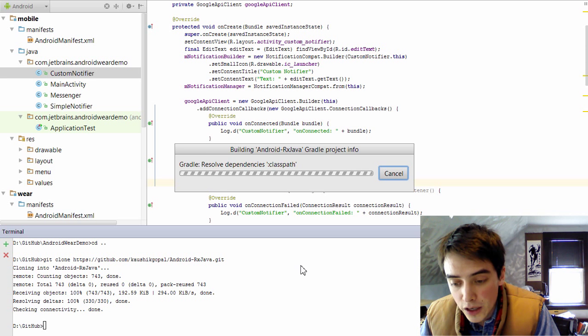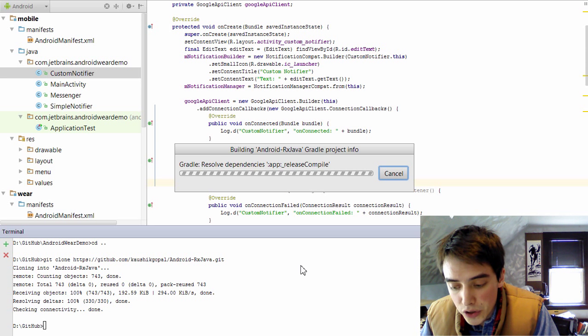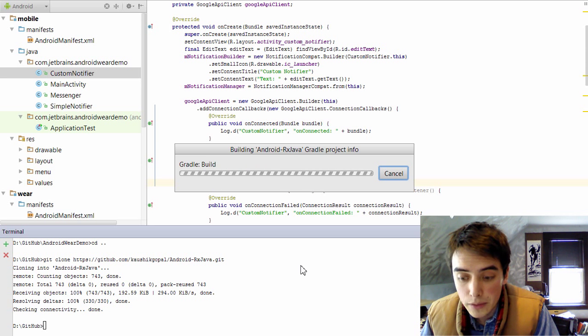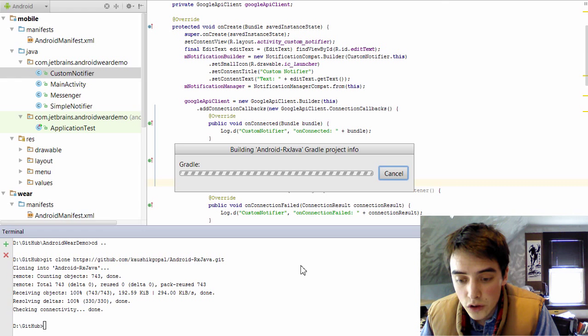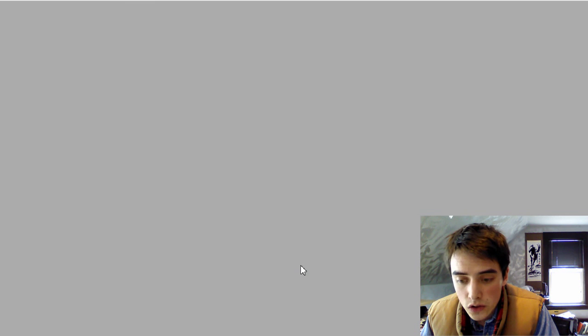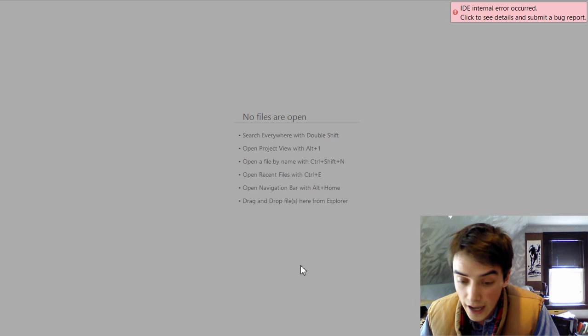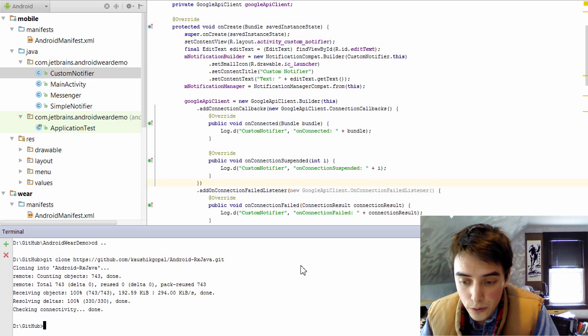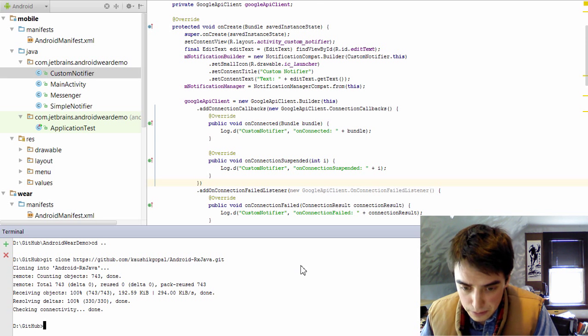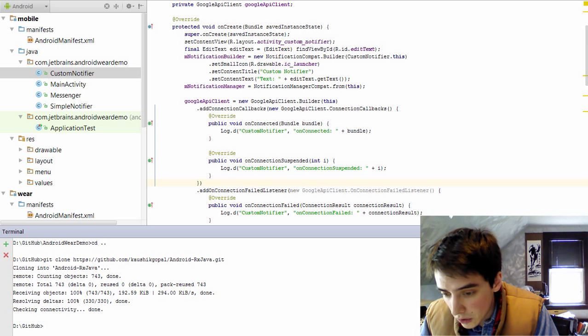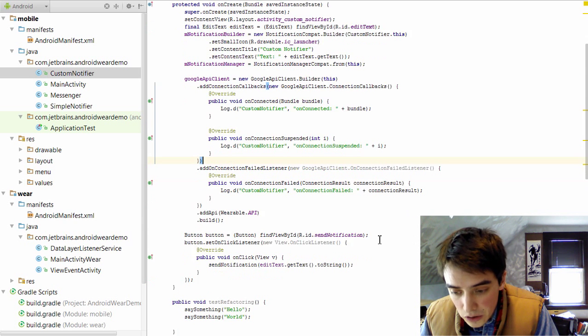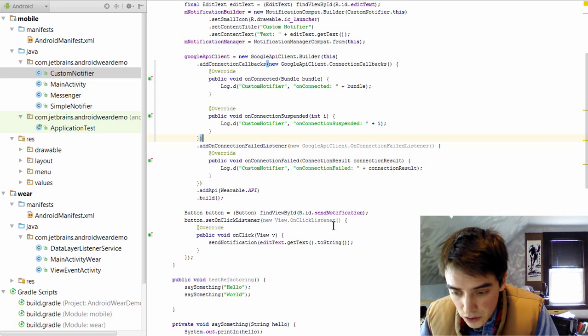In Android Studio, there's an inspection called Replace Inner Class with Lambda. And you can use this to add Lambdas and convert them back and forth between anonymous inner classes. First, let's take a look at how inner classes are handled in Android Studio.